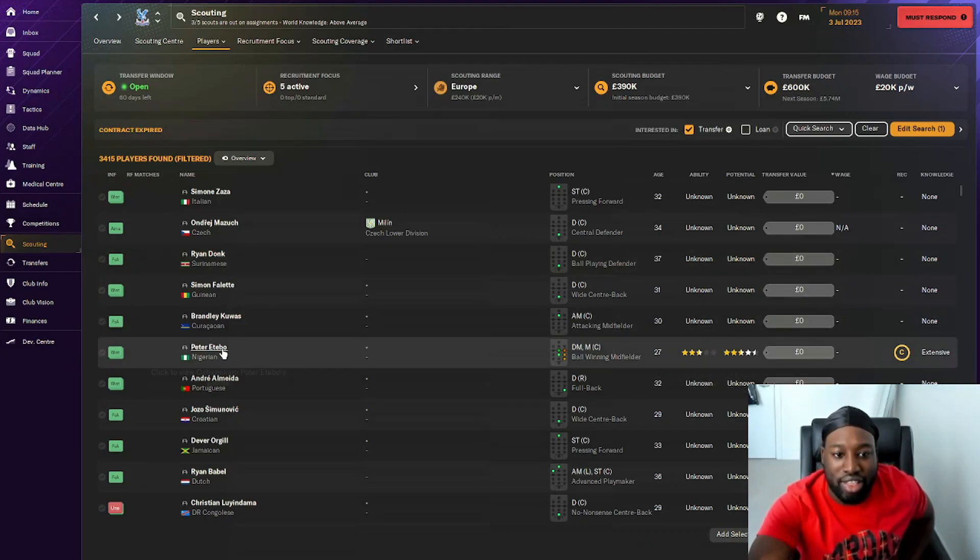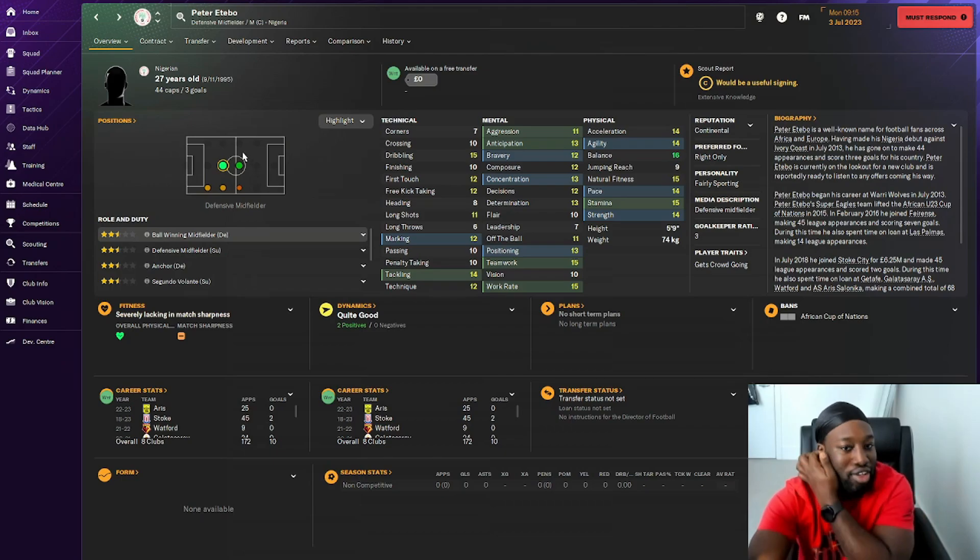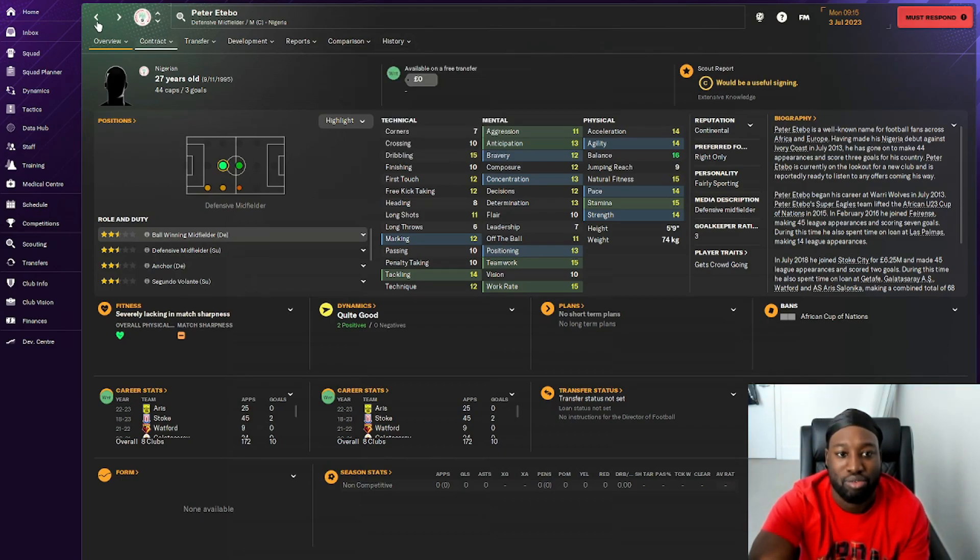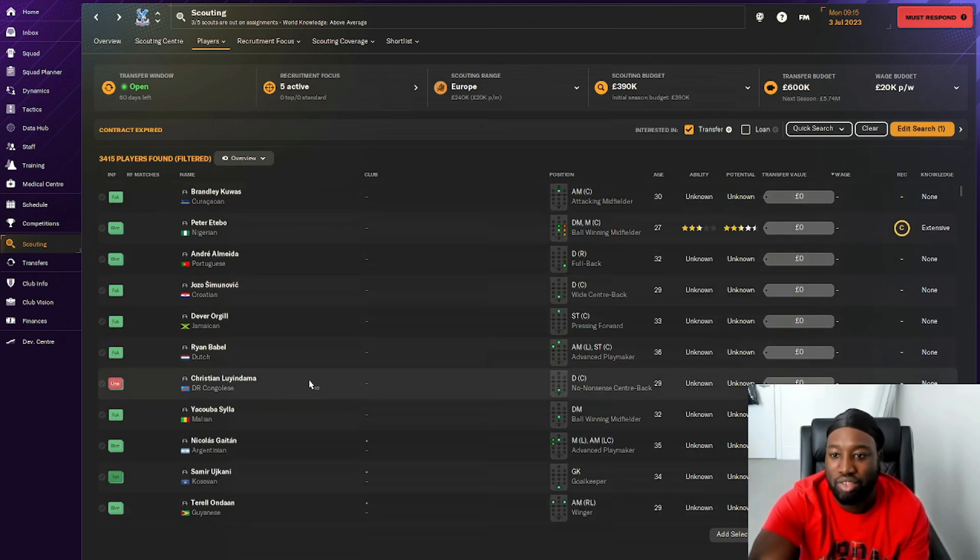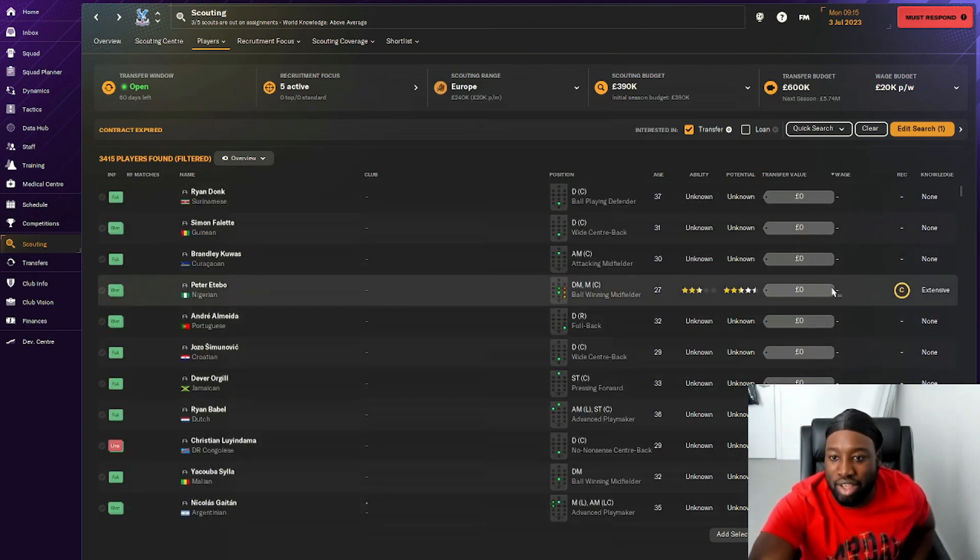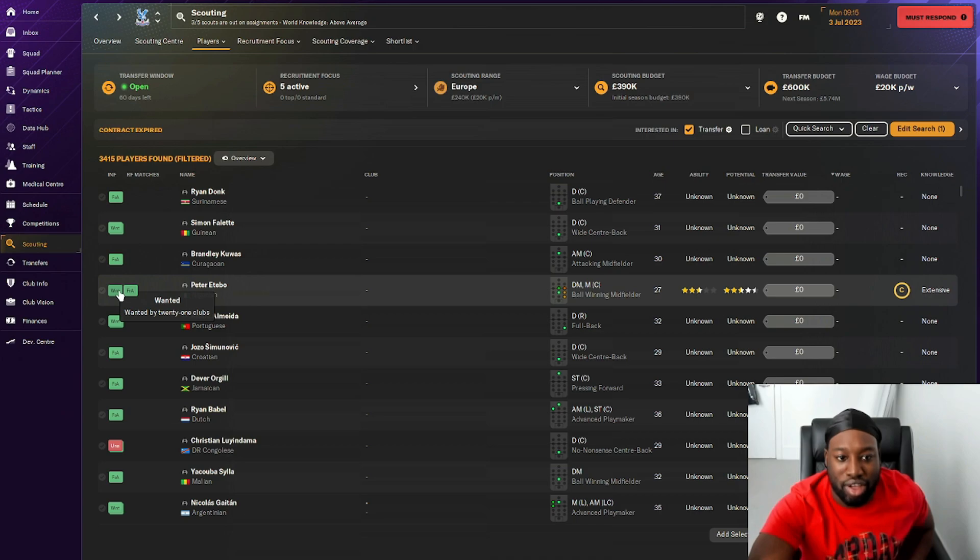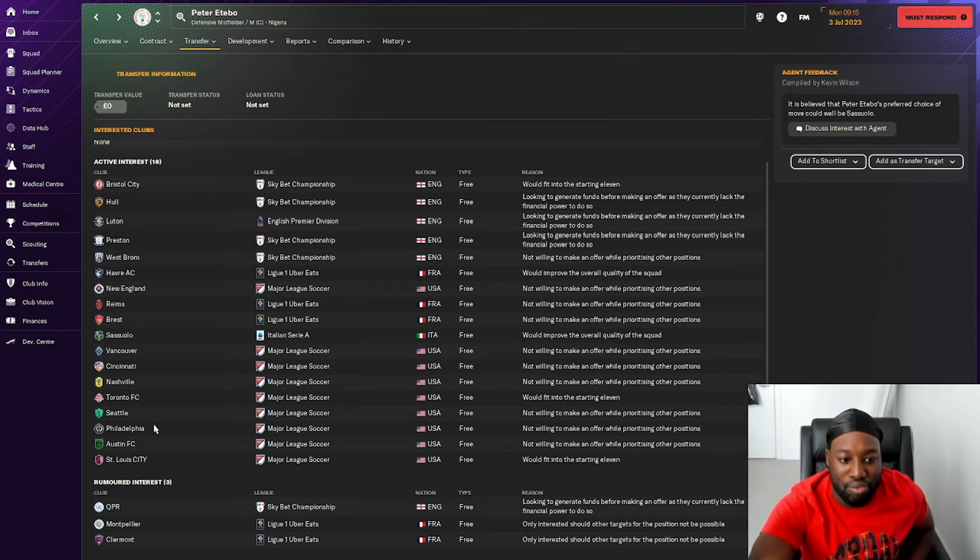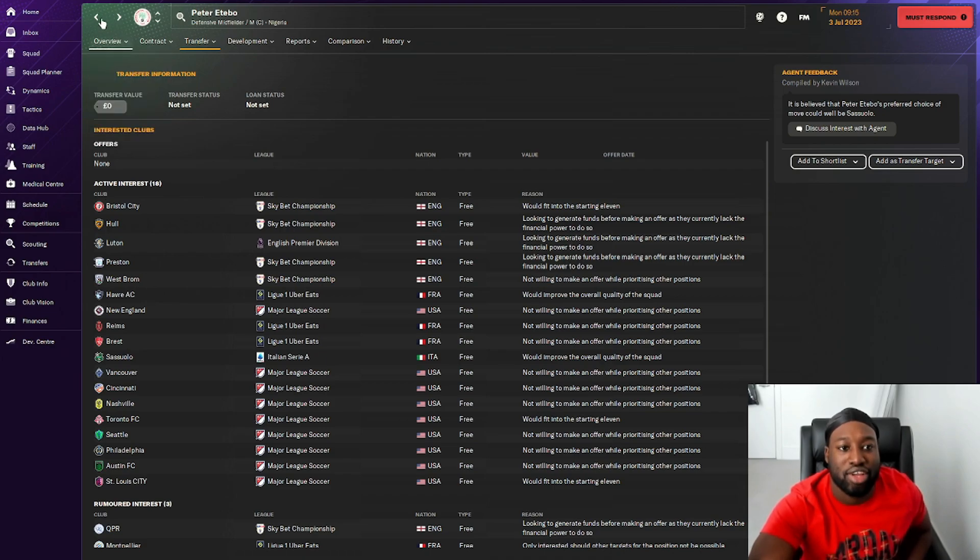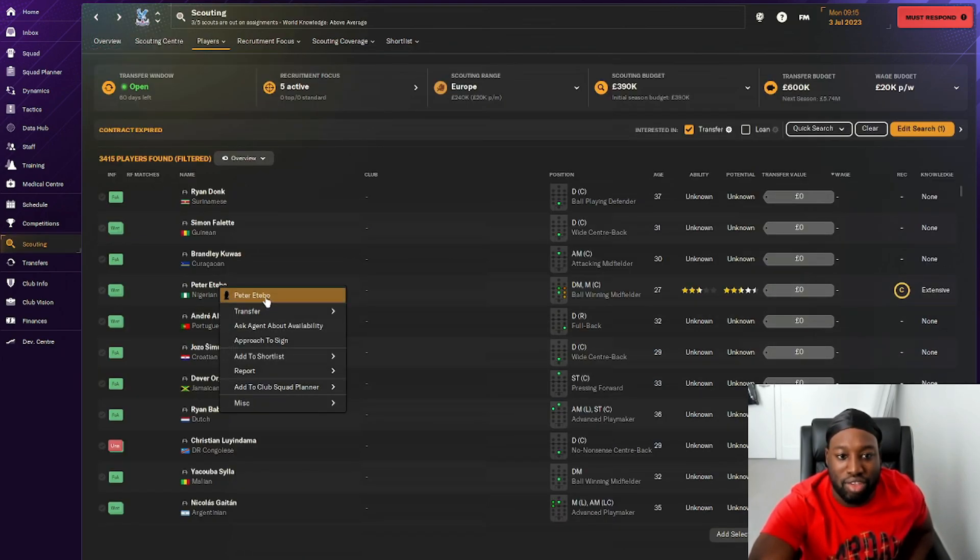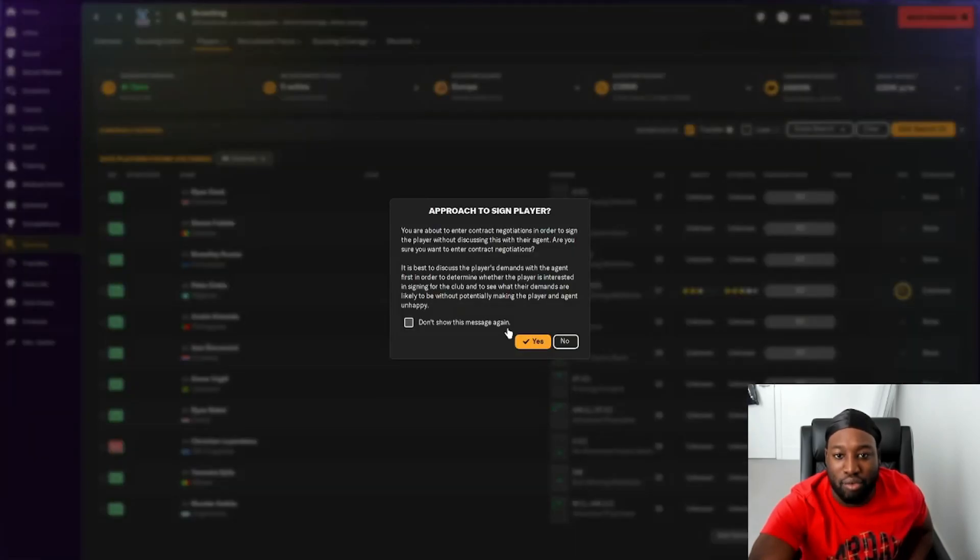We've got Etebu who is a defensive midfielder. I think he's a player we could actually look at bringing in because we do need some players with experience at the end of the day. He's wanted by 21 clubs. Let's see if any of the top teams want him. He's got a good amount of attention on him at the moment, so we'll put in an offer and approach to sign him.